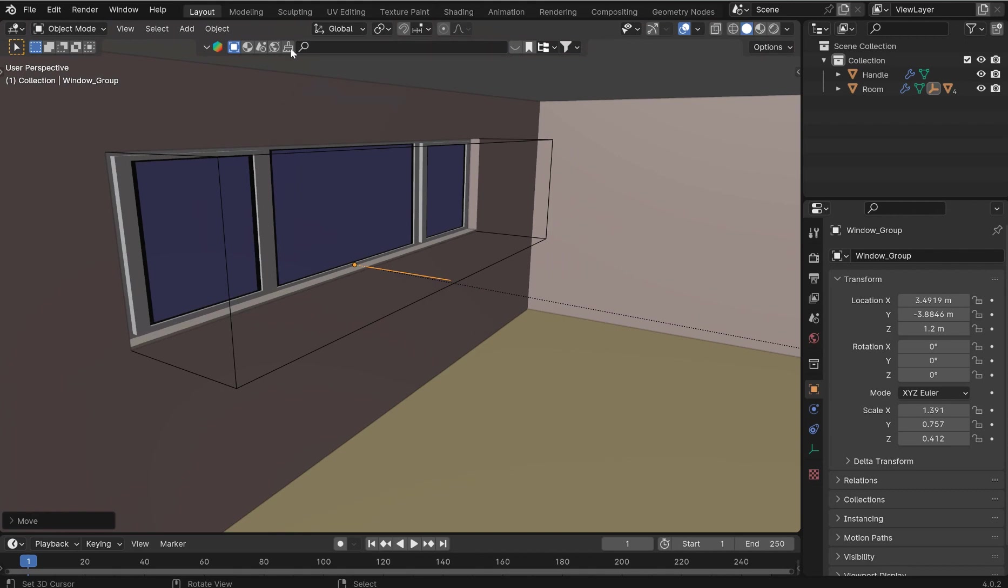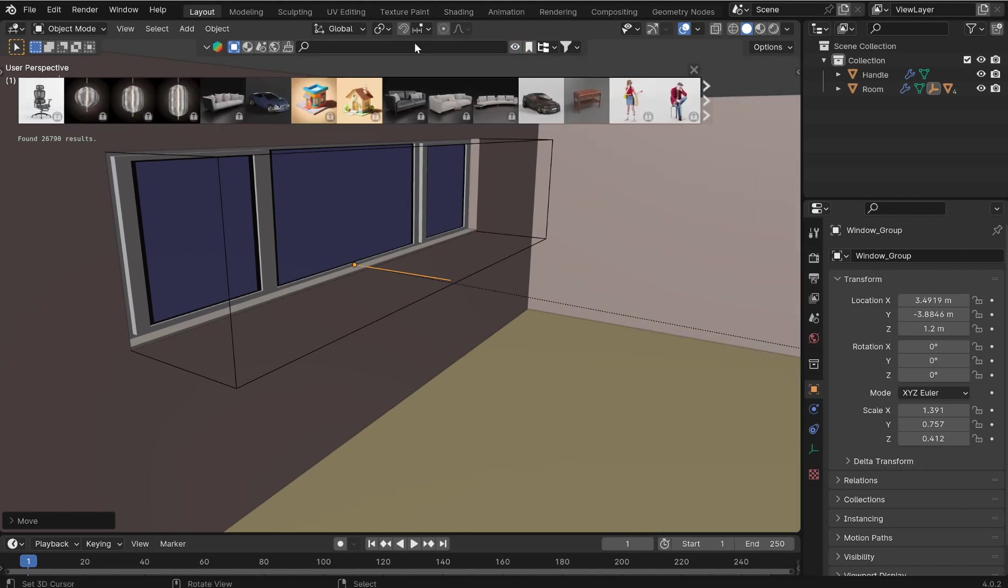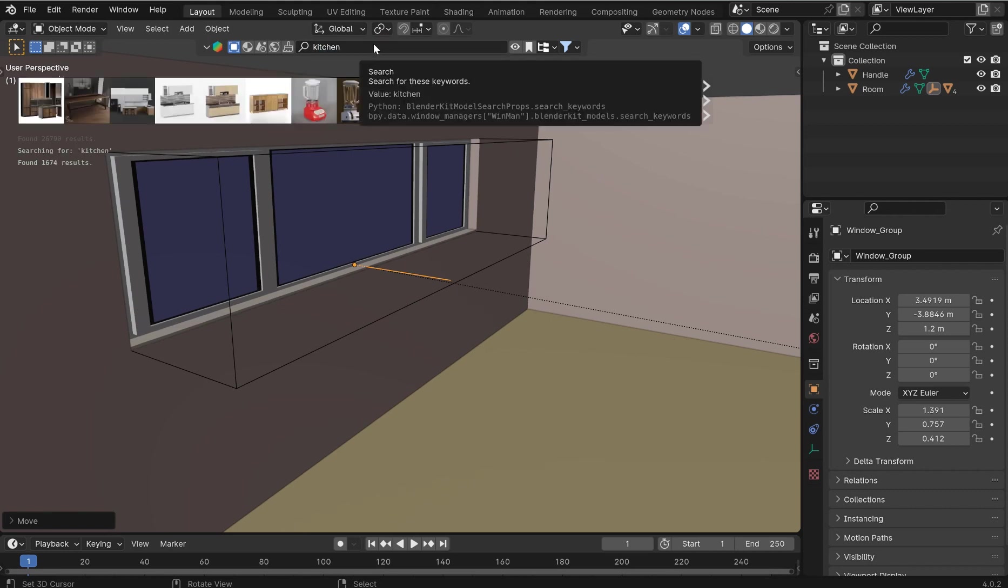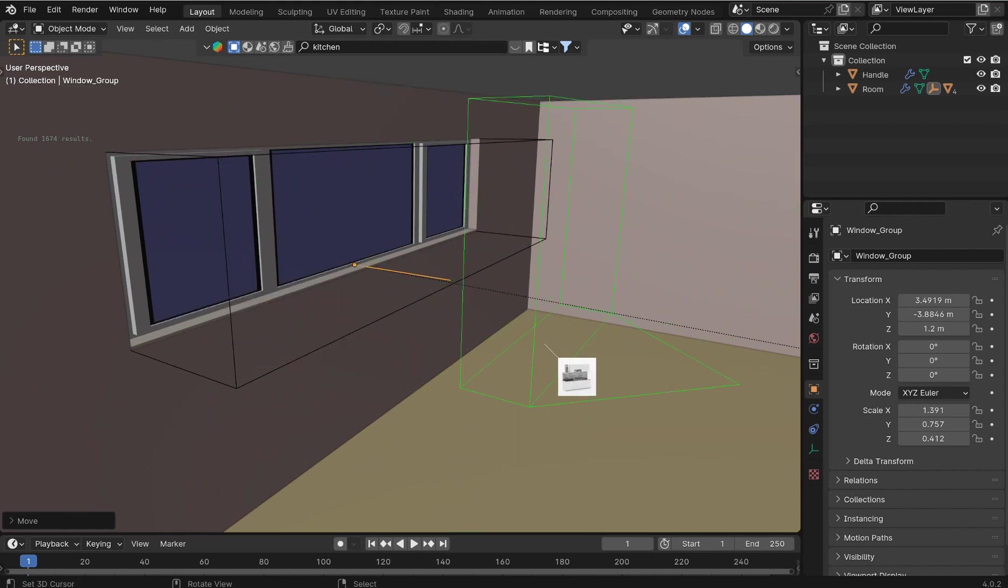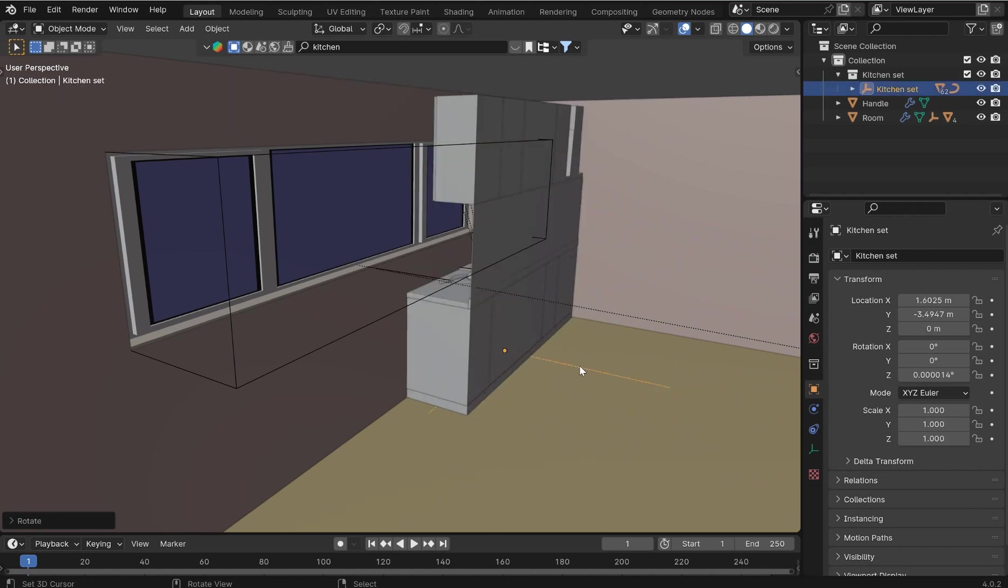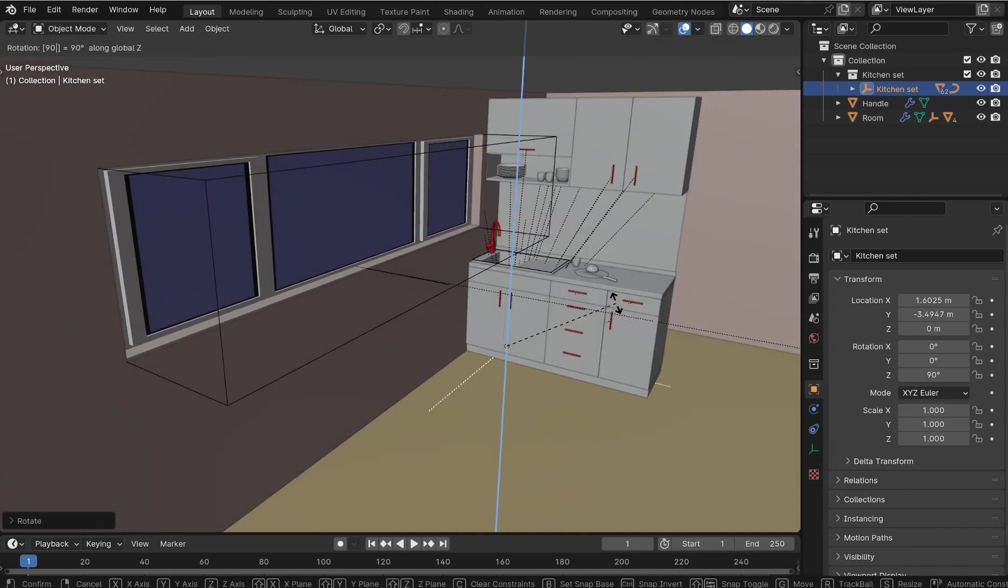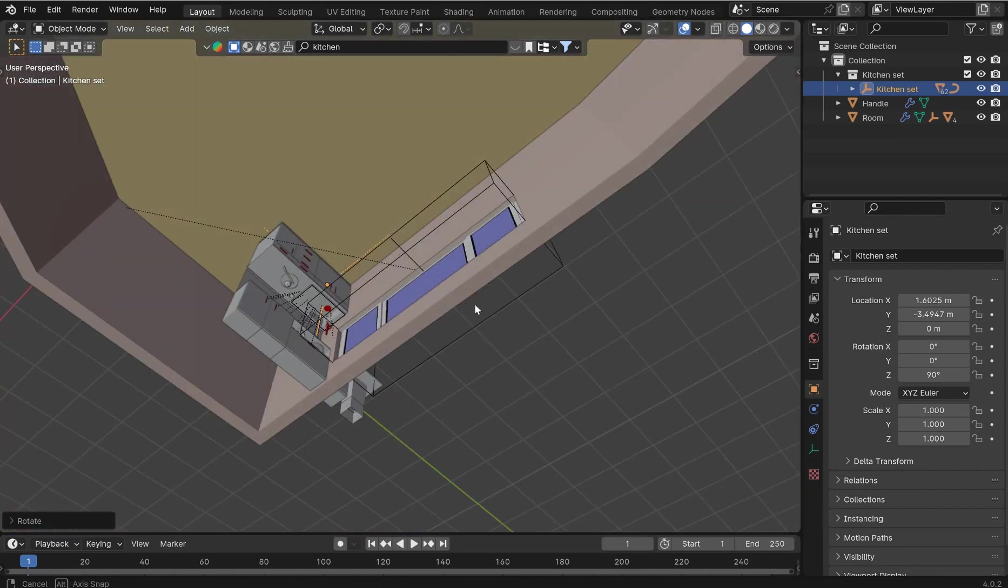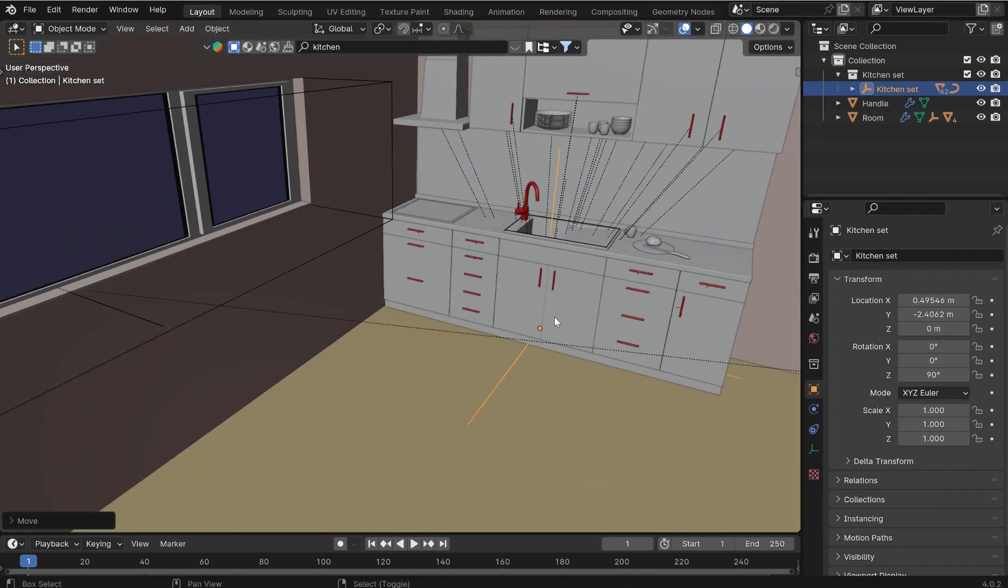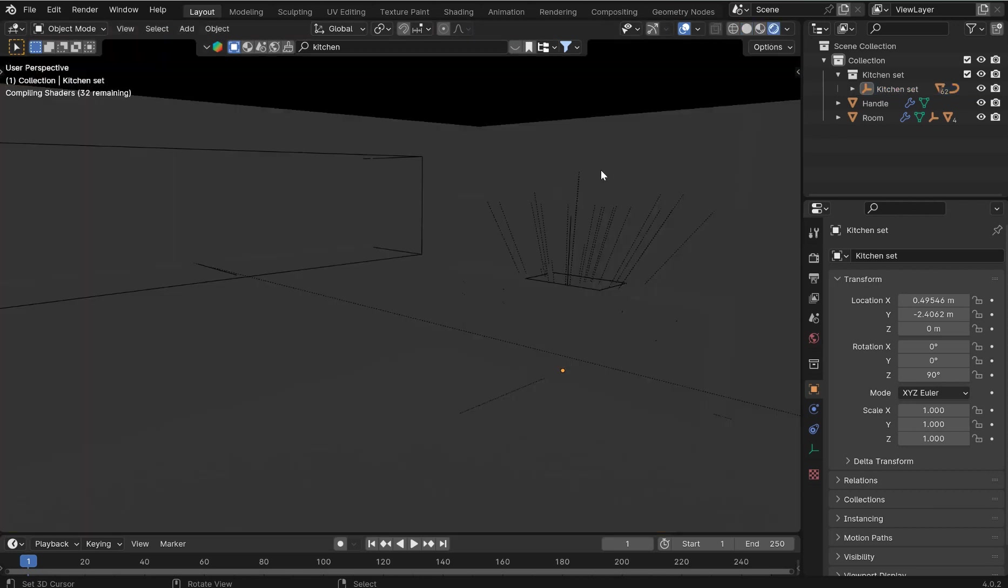As far as dropping in assets I use BlenderKit a lot. If you guys haven't used this then you can grab models, materials, scenes, HDRIs, brushes, all kinds of stuff. You do have the option in here to click on free first. So I'll just type in kitchen and I don't want to model out a kitchen it's kind of ridiculous. Maybe I just want something to throw in and I can play with it once it comes in. I just want to rotate this 90 degrees or so.